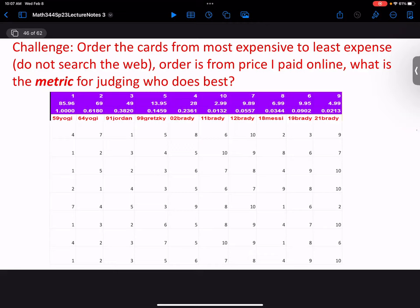With the absolute value metric, if you get something wrong and it's a big mistake, you're not going to be enormously penalized for that — unlike squaring the error. Can anybody give me another metric? I've got a few more that I came up with to see who did best.